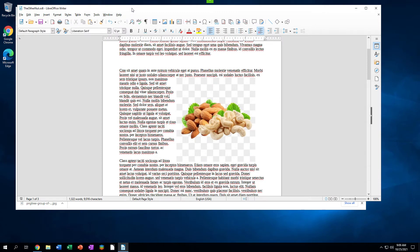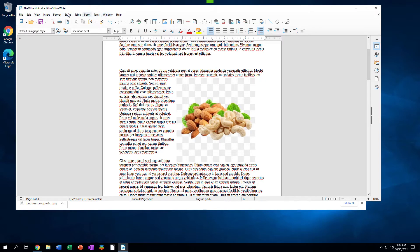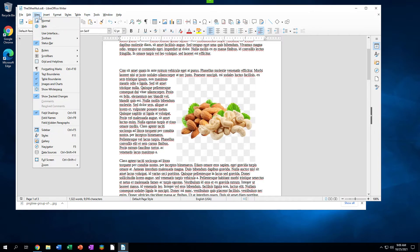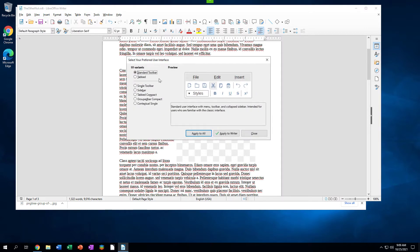In version 7.2, shown in Windows 10, the standard toolbar interface has two main toolbars across the top: standard and formatting. Above those is 10 menu items. Click the View menu. In the menu that appears, click User Interface. A Select Your User Interface dialog appears.